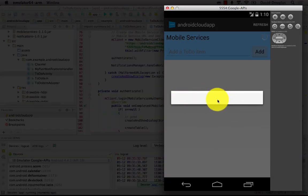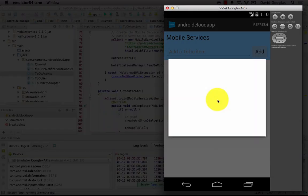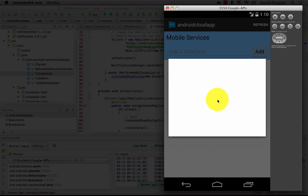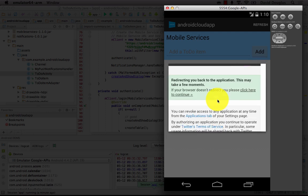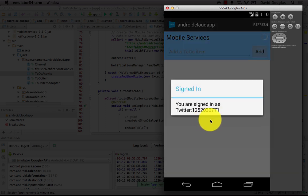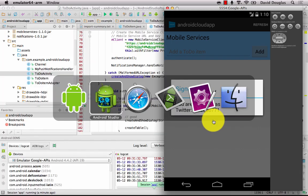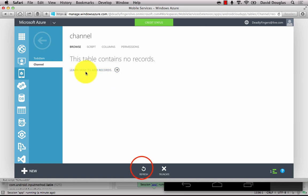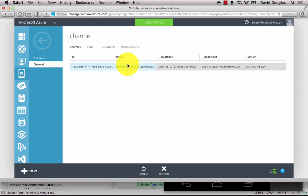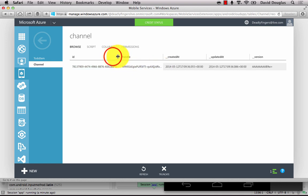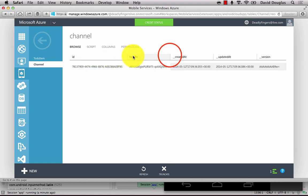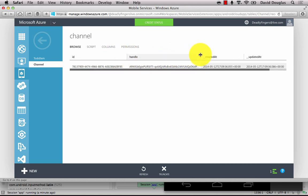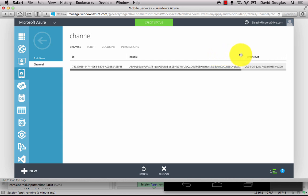My app is now started up and it's going to sign me in automatically using Twitter. It's also registered my user and device in my channel table. And I'm going to refresh that and show you that. And I can see that I've been given a handle. And this is a unique ID based on my user ID and device.